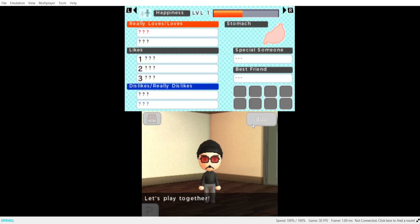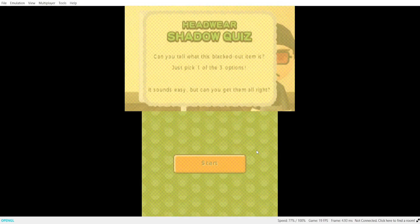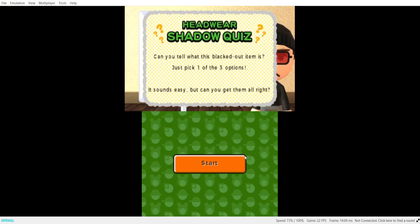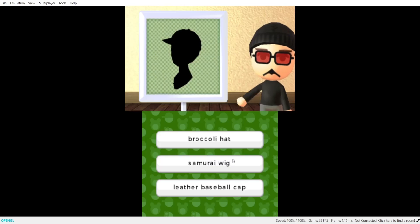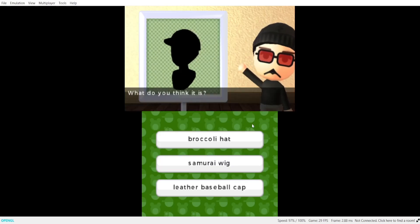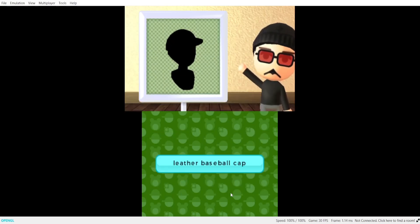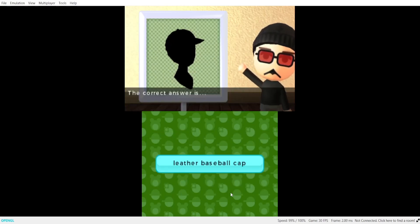Let's play together. Okay. Your first shadow. What do you think it is? The correct answer is a leather baseball cap.